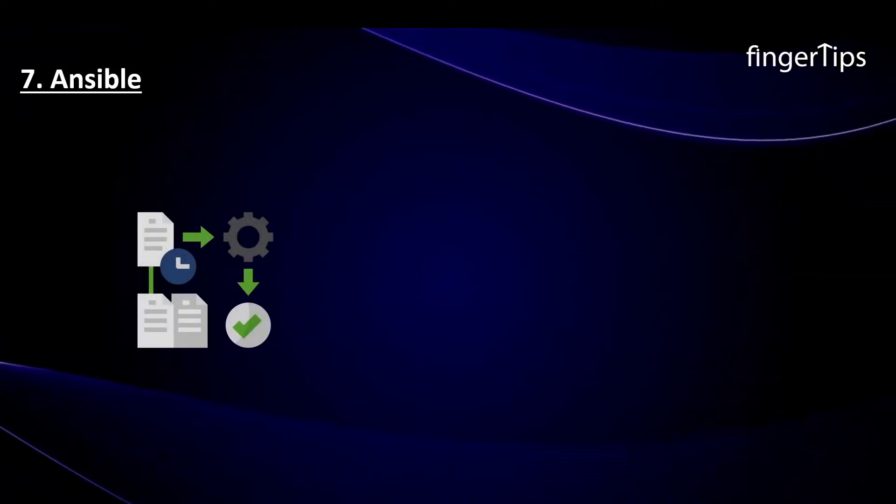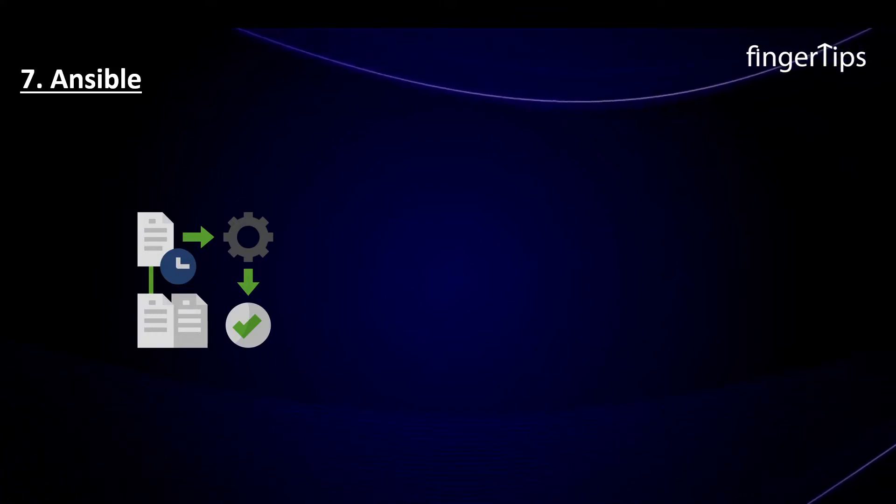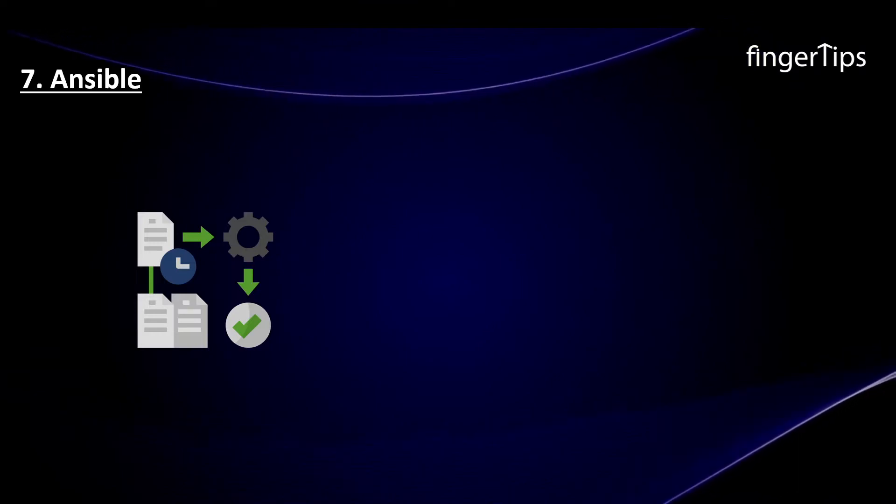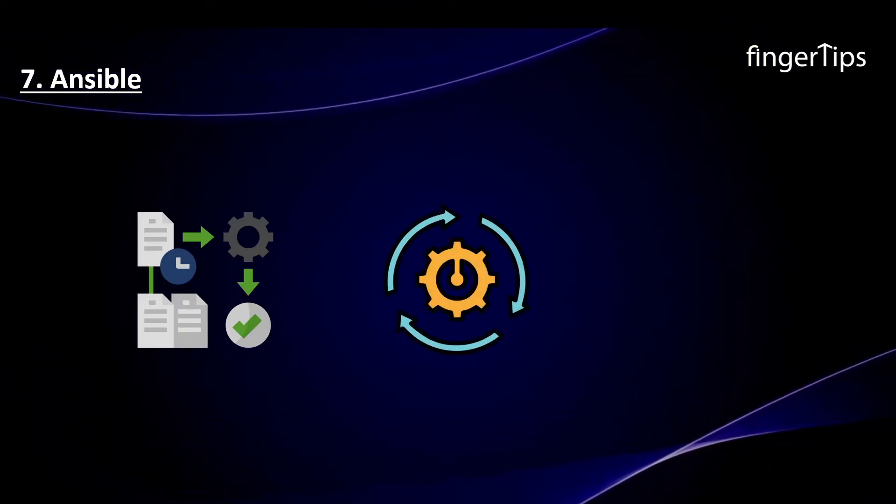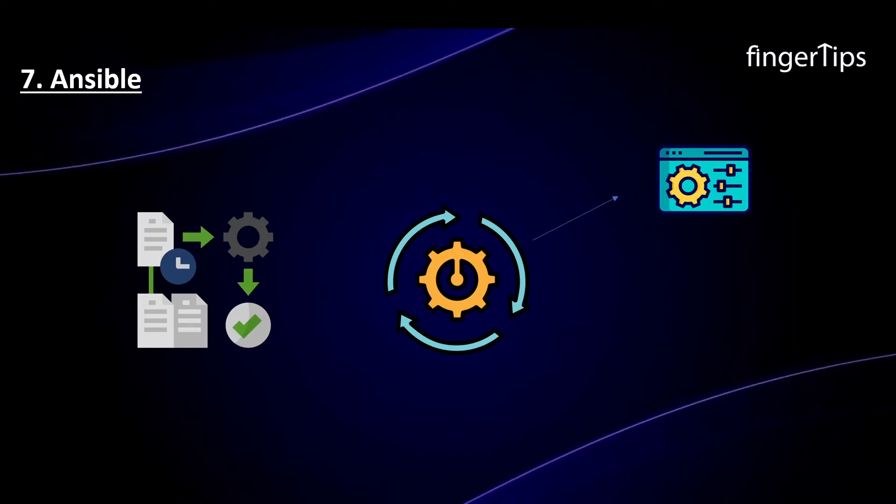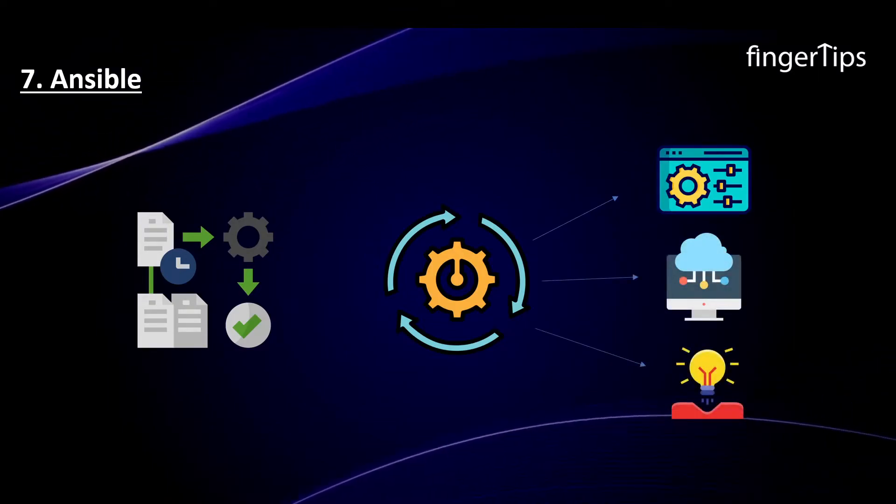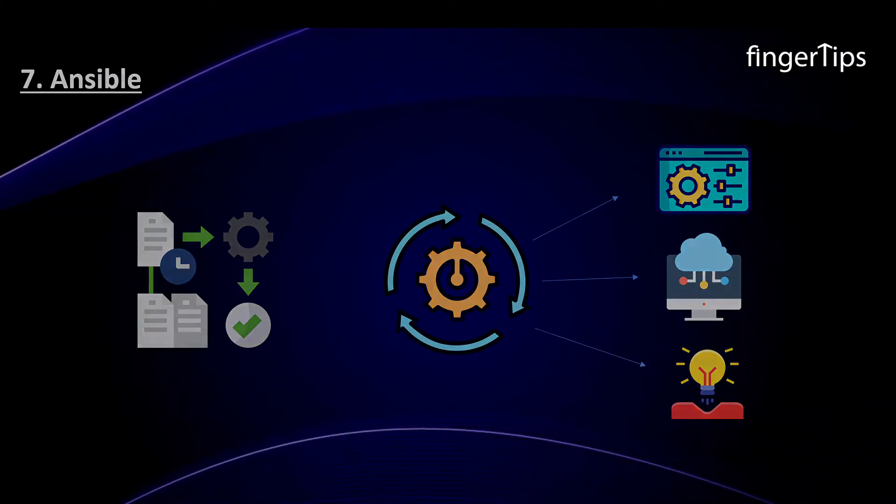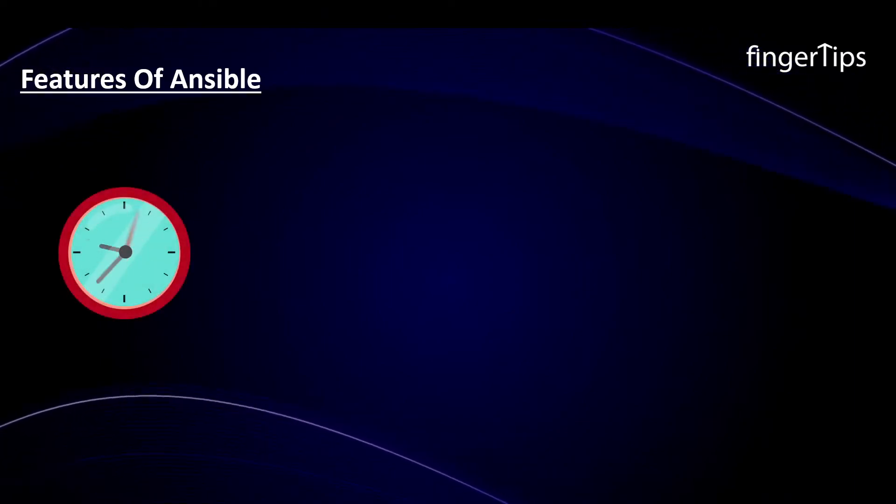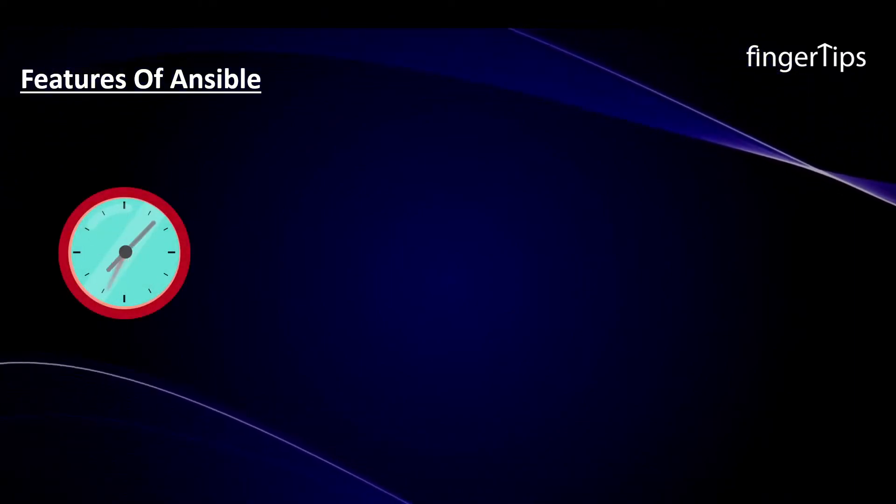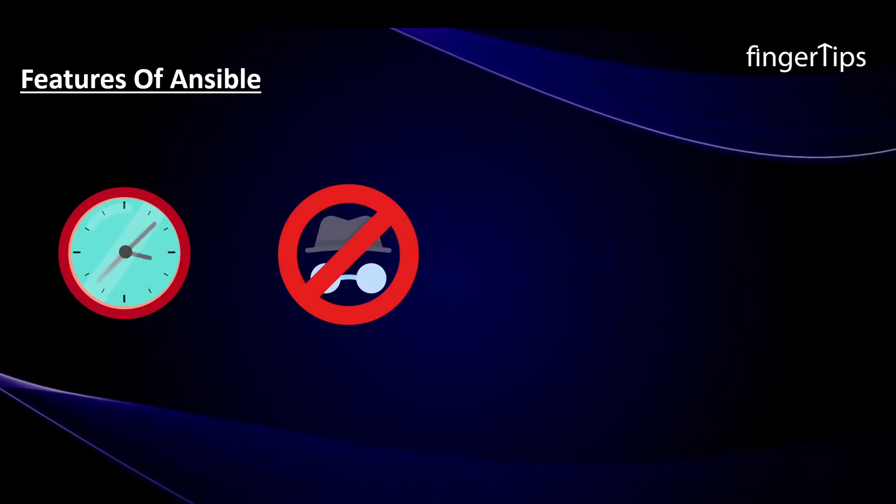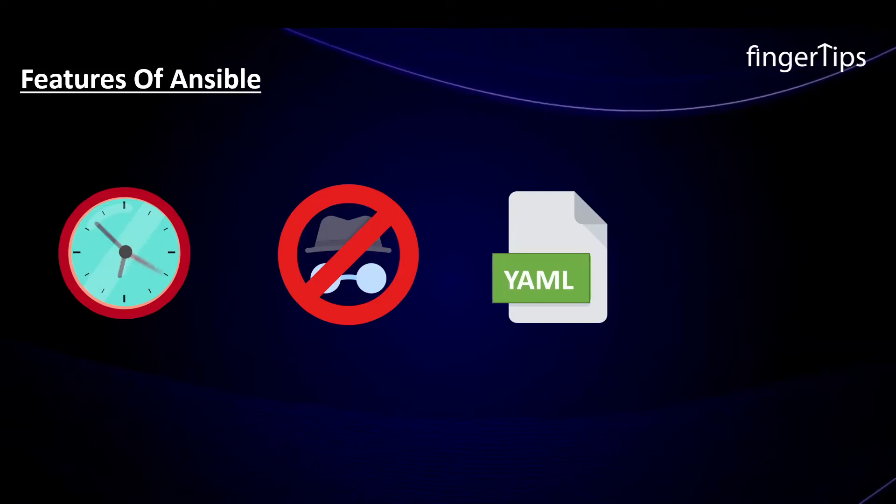Our next tool is Ansible. Ansible is very simple to use, yet powerful enough to automate complex, multi-tier IT application environments. It is an automation engine used for various IT tasks such as configuration management, cloud deployment, and the creation of development environments. Talking about the key features of Ansible, then it is a tool that speeds up the development process.